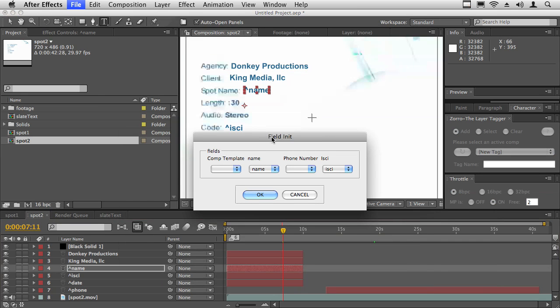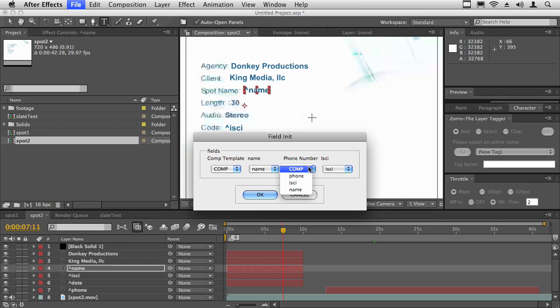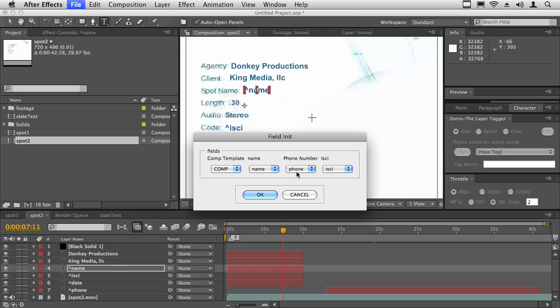Now it's asking me to initialize the fields. Here we're going to select the comp template. In this case, I'm just going to say comp—in other words, use the comps as a comp template. Here it automatically matched name because it was name to name. But phone number, I actually wrote phone, so I need to help it out. Phone number is phone. But if I typed it all identically, they would have all automatically matched. And then that's it. I hit okay.